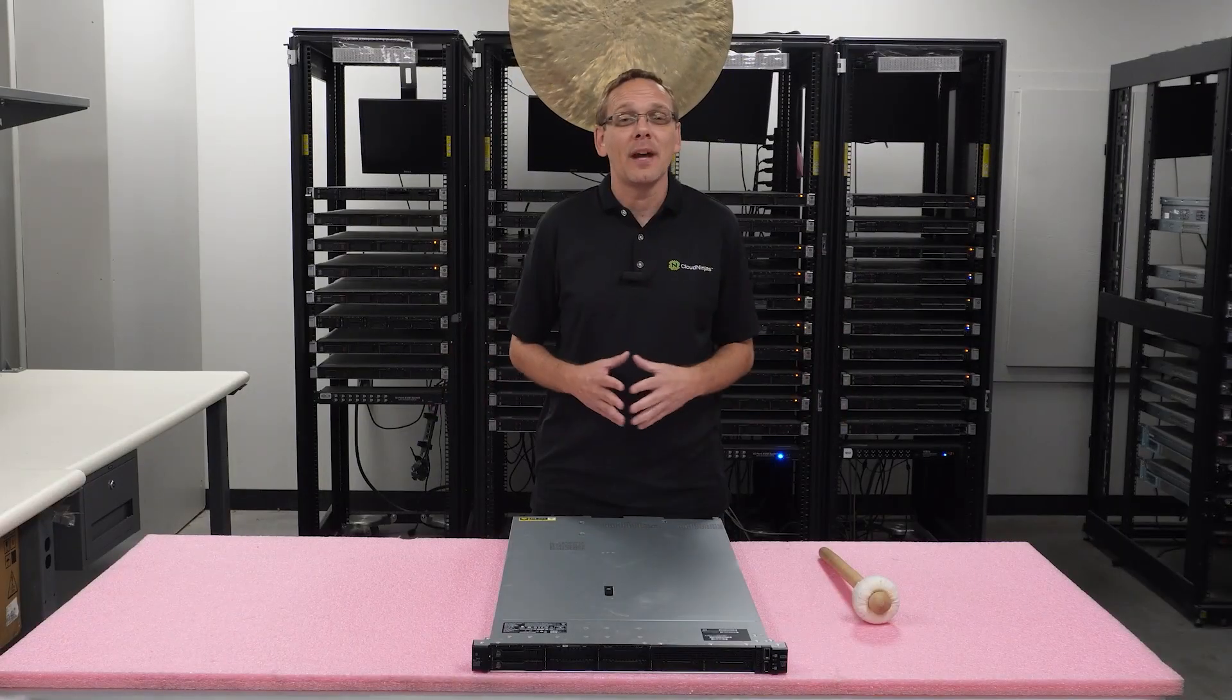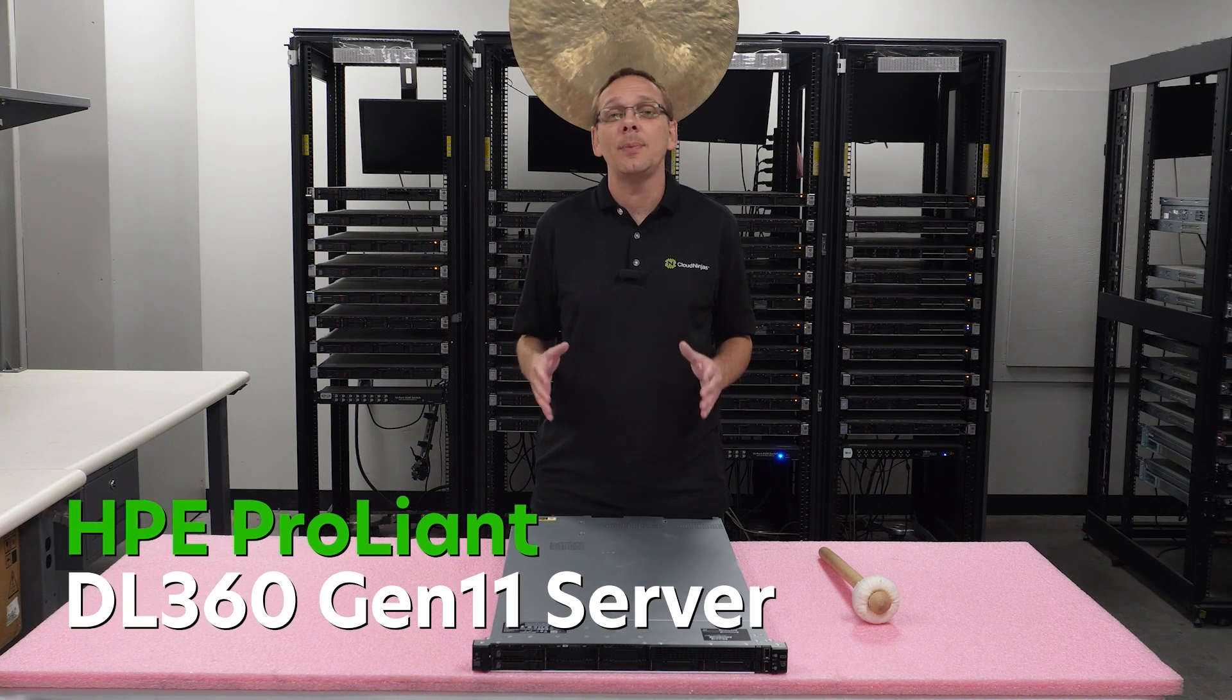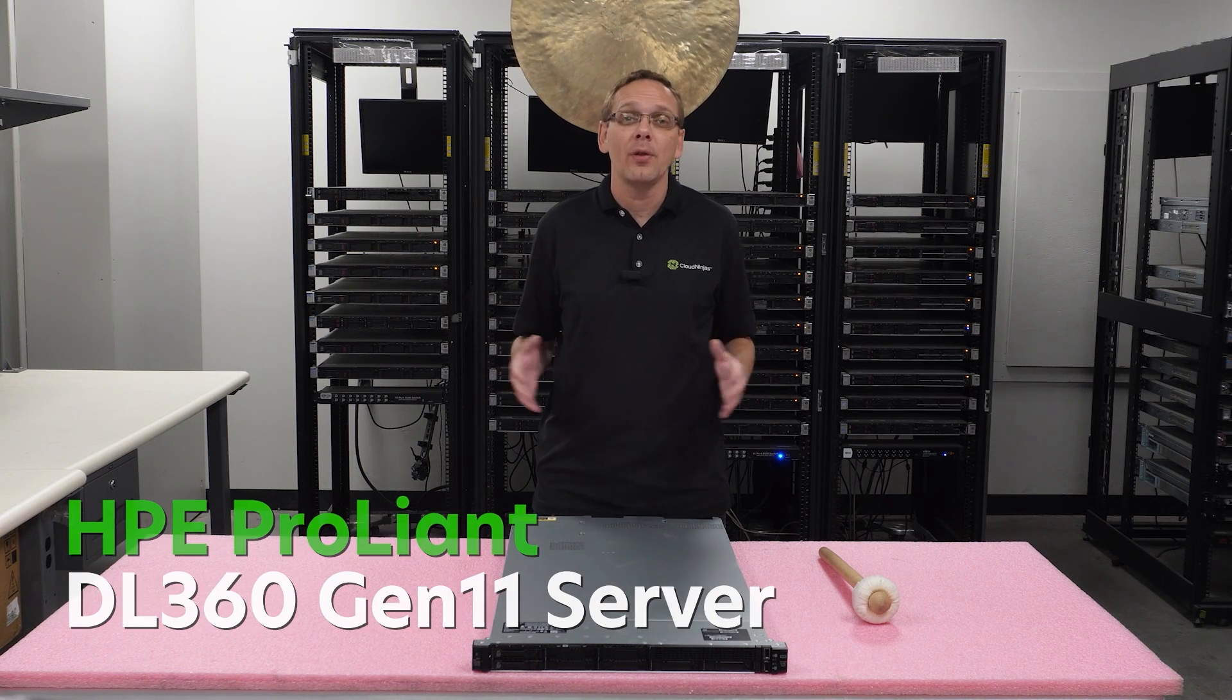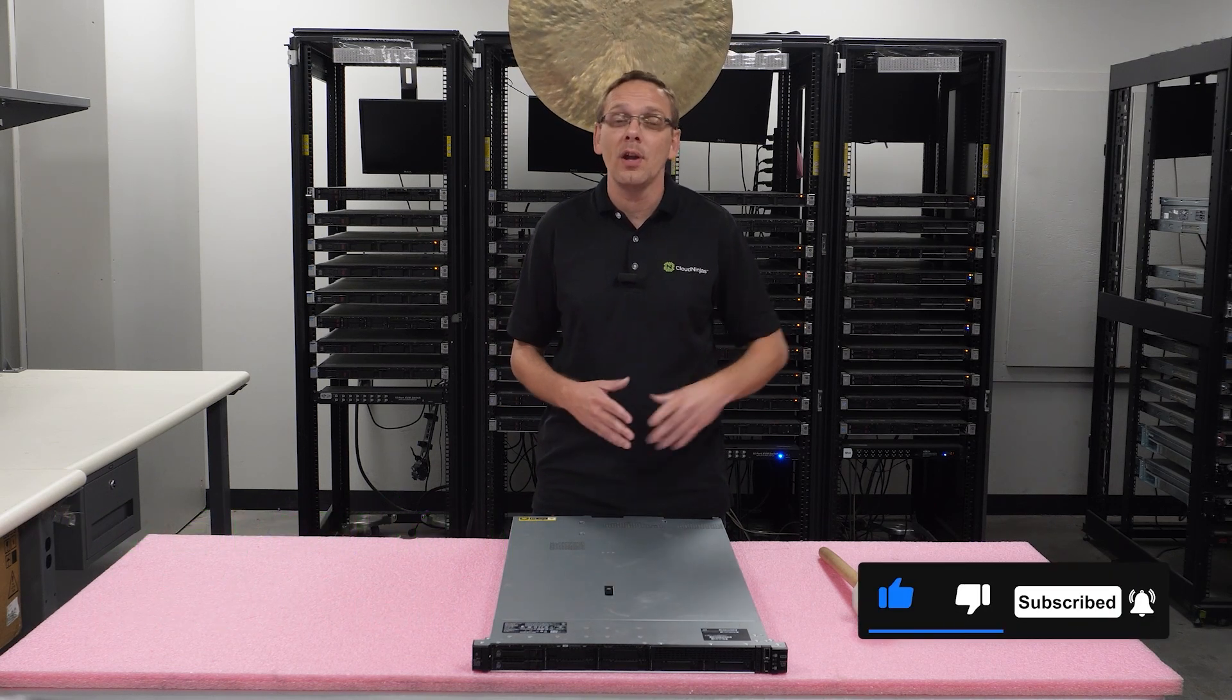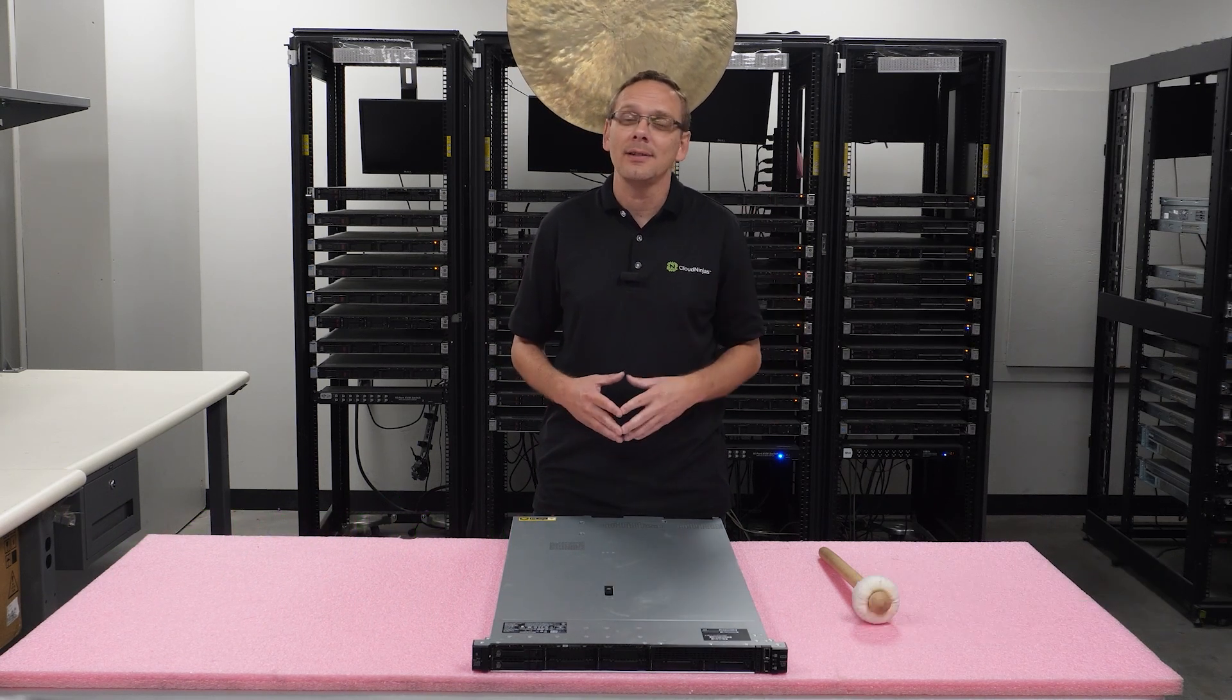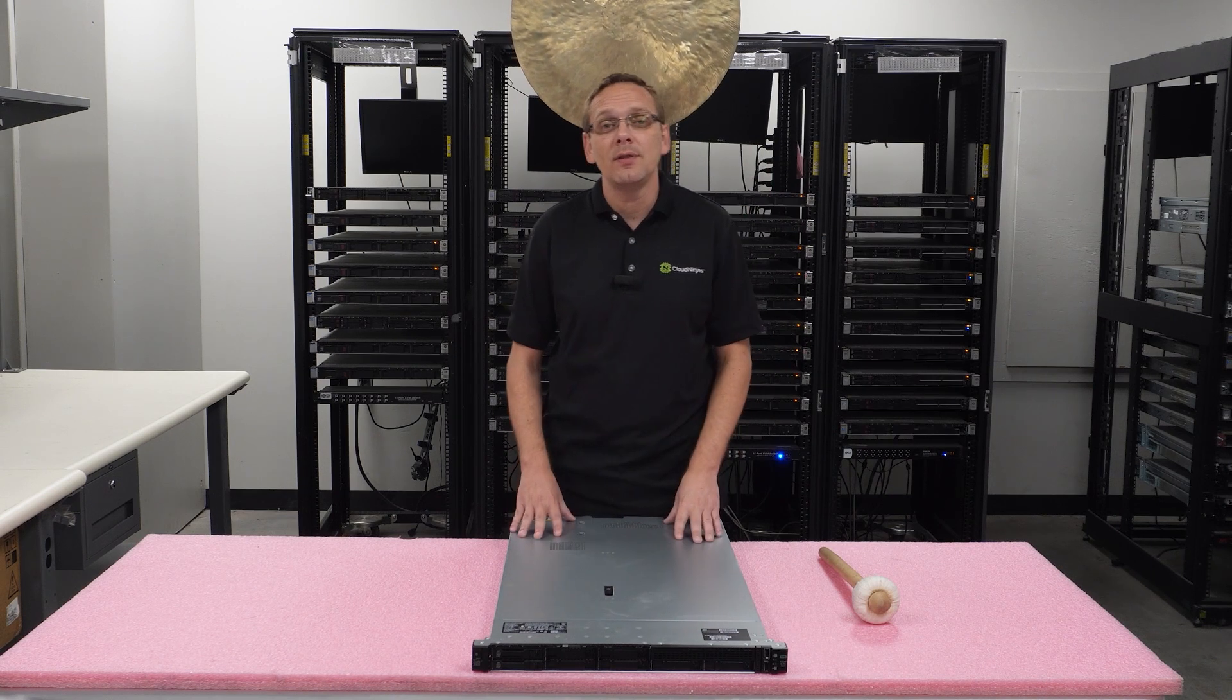Hey, thanks for stopping by today to learn a little bit more about the HPE ProLiant DL360 Gen 11 server. Do us a favor, if you find anything that helps in this video, click that like, smash that subscribe. All right, let's hop in.